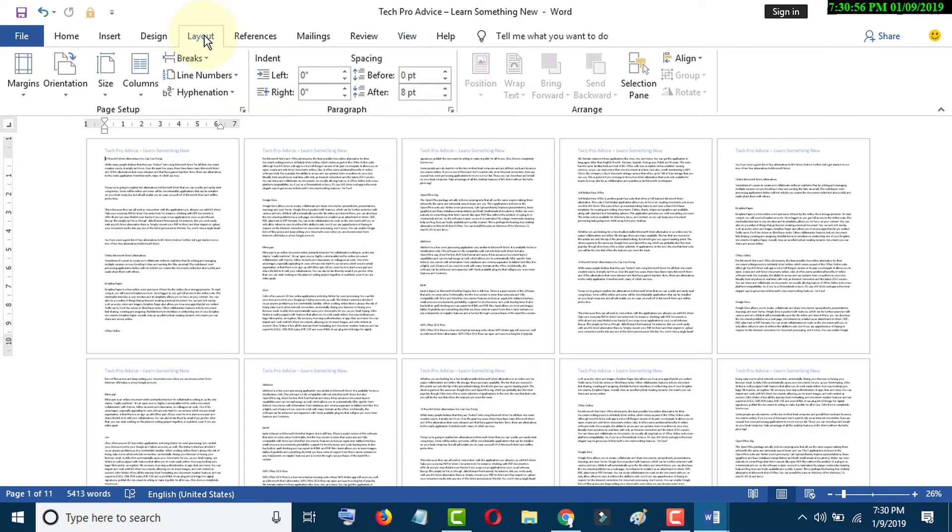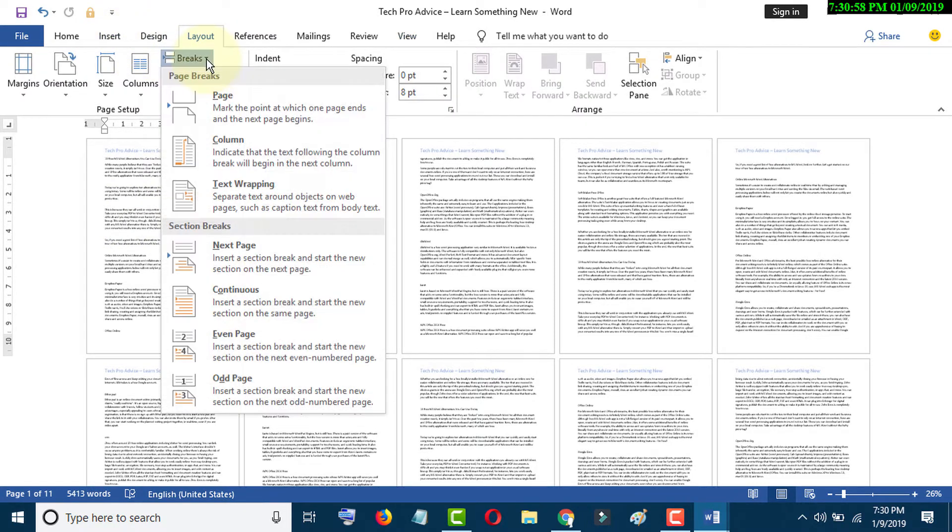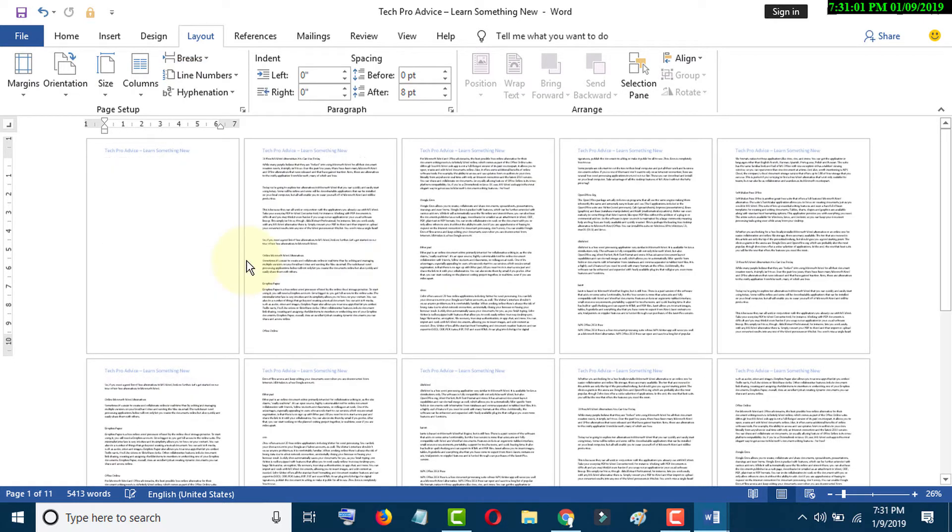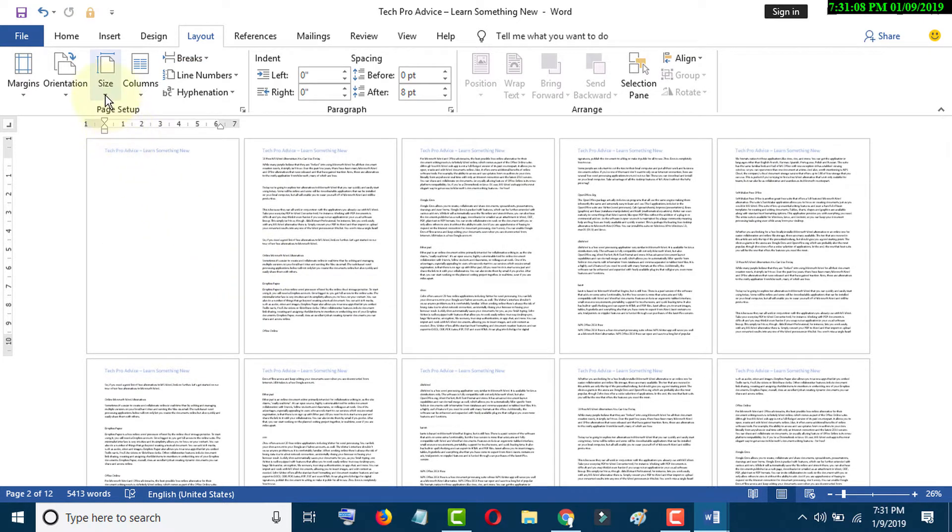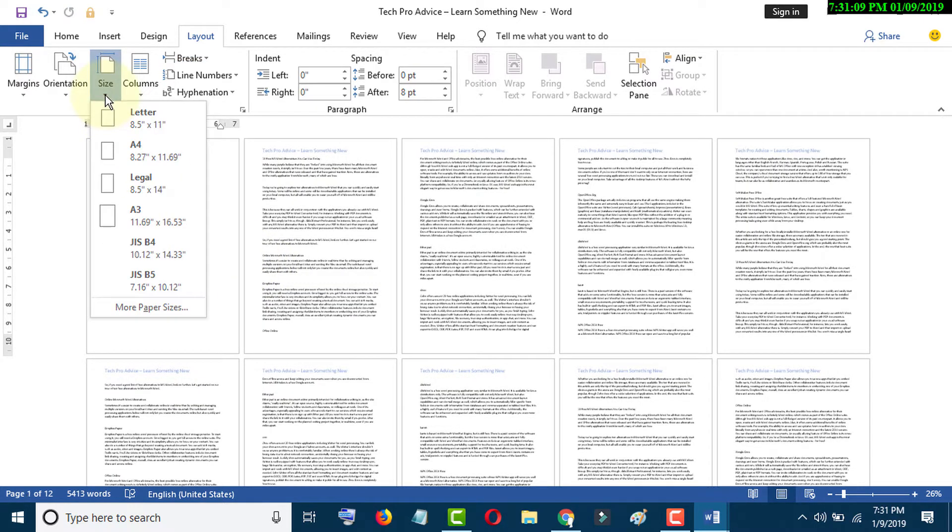If you want to change the size, click on Size.